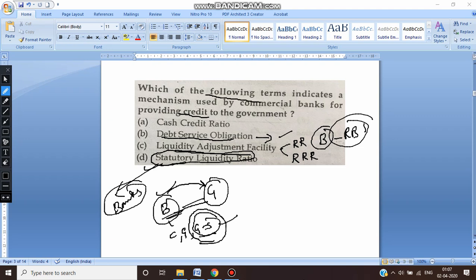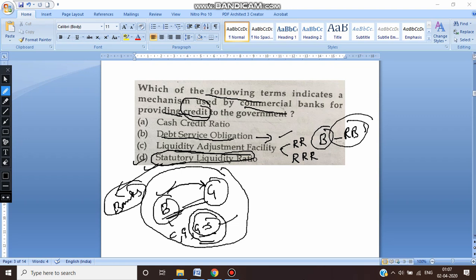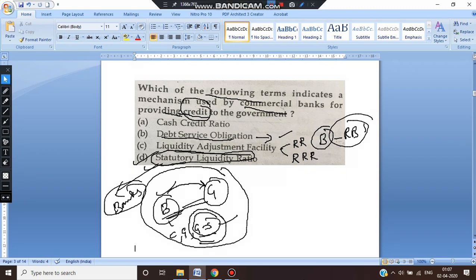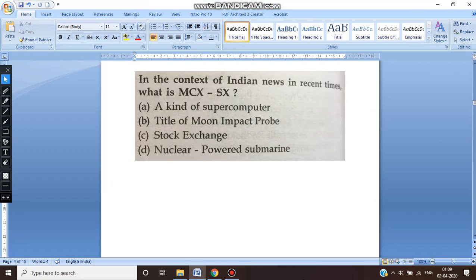So this is the mechanism — you are giving credit to the government and the government is depositing government securities with the banks. The question asks which term indicates the mechanism used by commercial banks for providing credit to the government. This clearly talks about Statutory Liquidity Ratio, which holds the government securities and the banks provide credit to the government. So the fourth option — SLR — is the right answer.